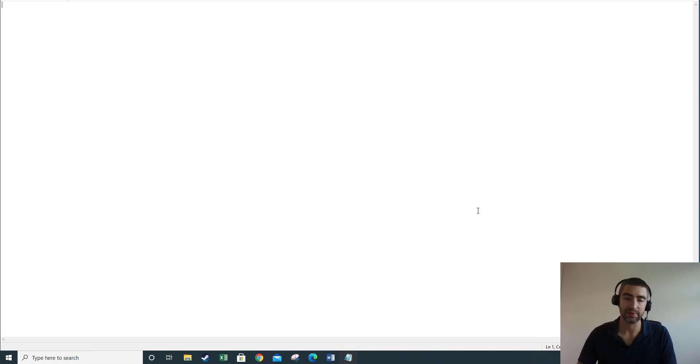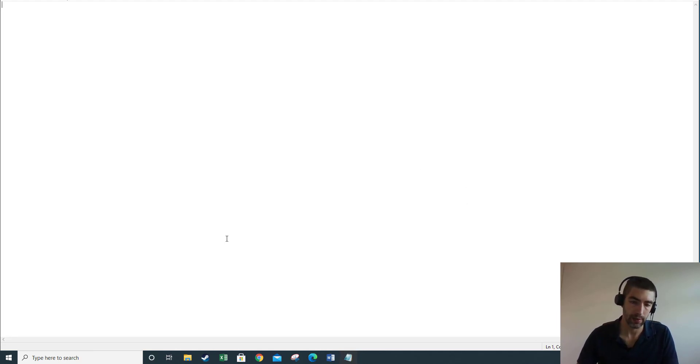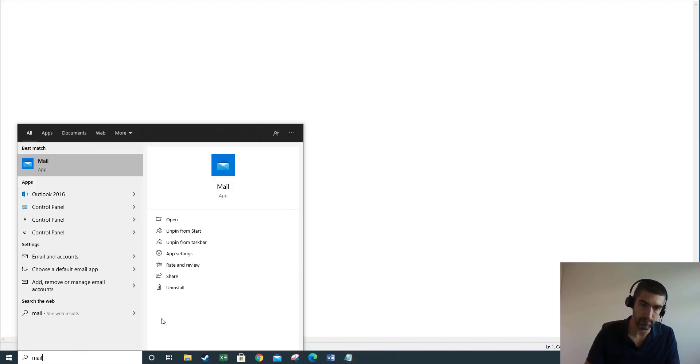Hi everyone and welcome to the video. In this video I'm going to show you how to connect to your Fasthost POP or IMAP mailbox using the default Windows 10 Mail app. To start, just open the app. I've got it pinned here but you can always just search for mail and it will come up there.